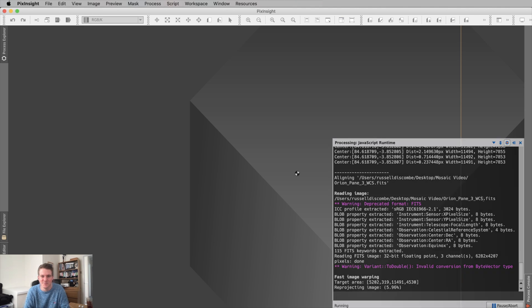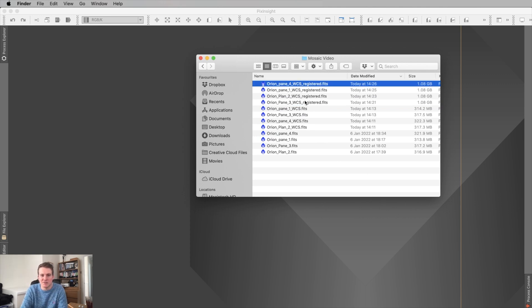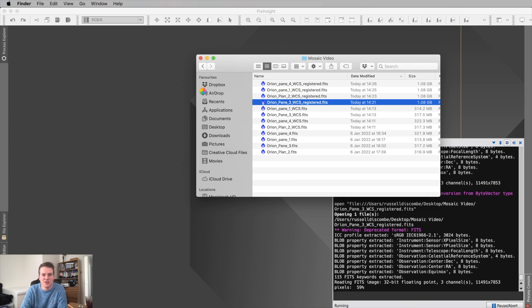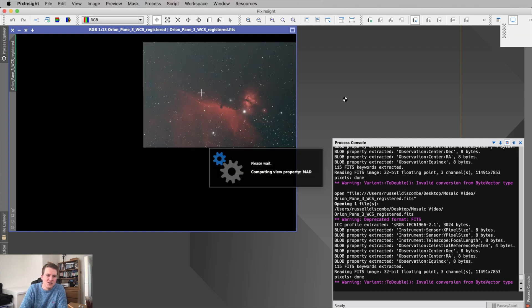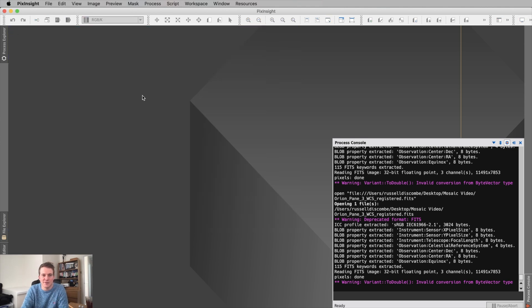That took about 10 minutes. Now in my folder I have four additional files all with 'registered' next to them. What this does is place each individual pane inside a larger image the same size as the final mosaic. If I open one to show you and stretch it, you can see the Horsehead Nebula pane here, and the surrounding black space is how large the final mosaic will be. We now need to stitch all four together.